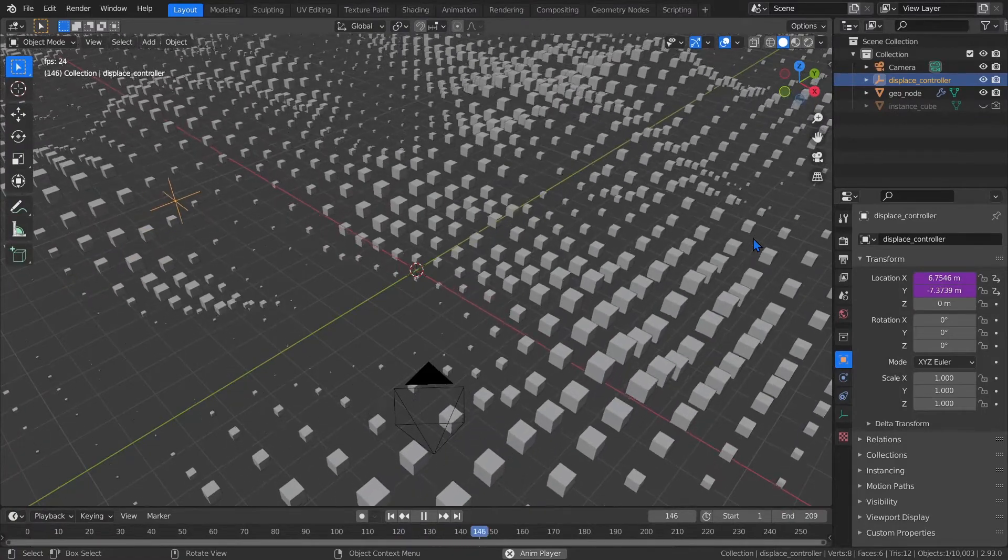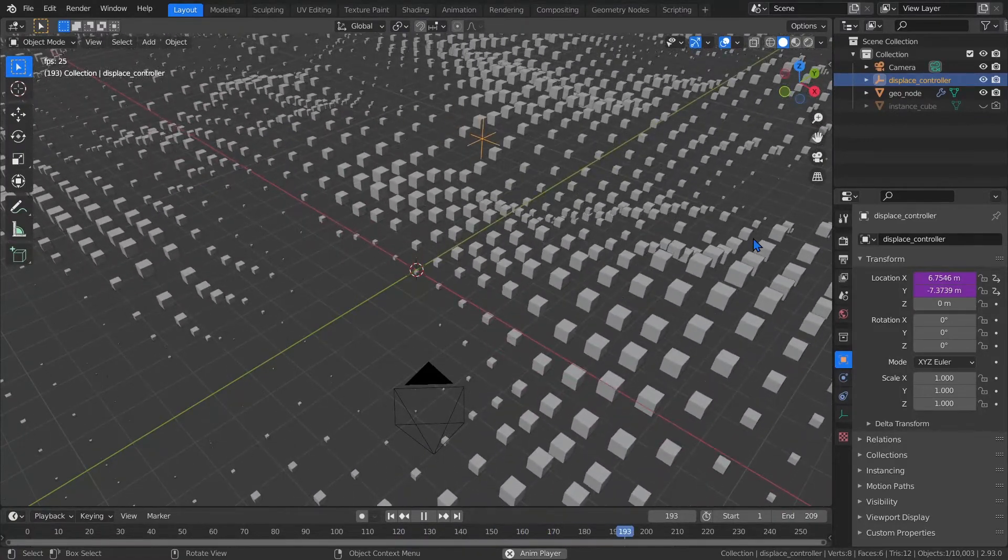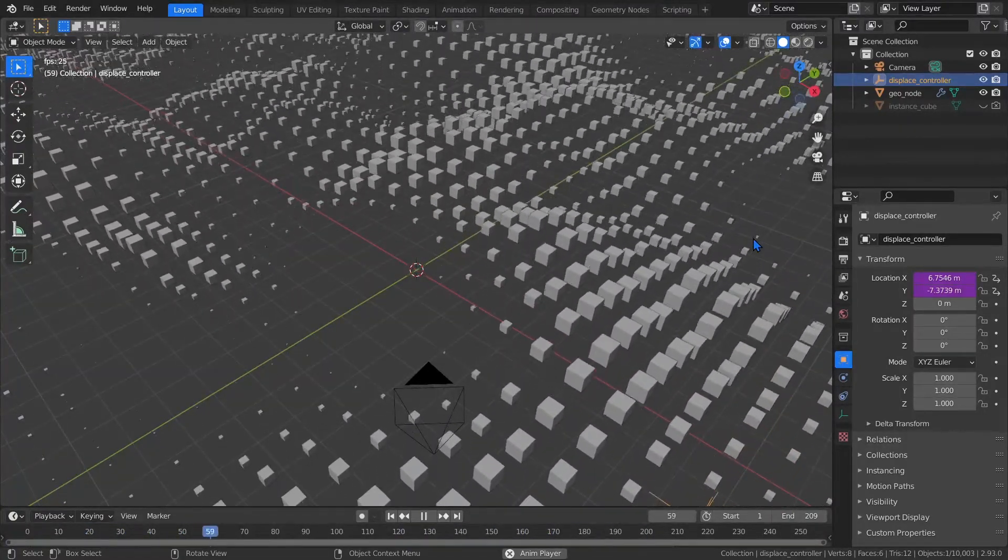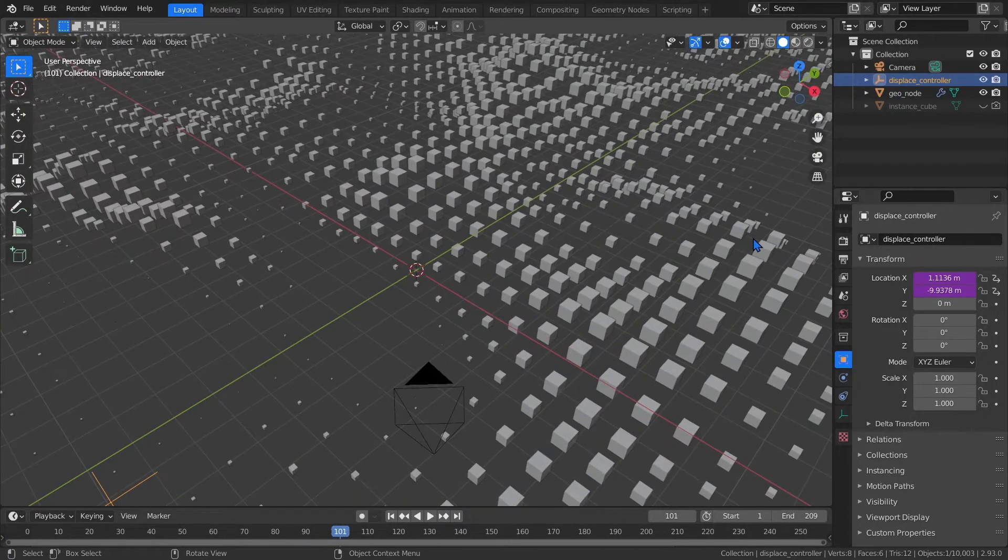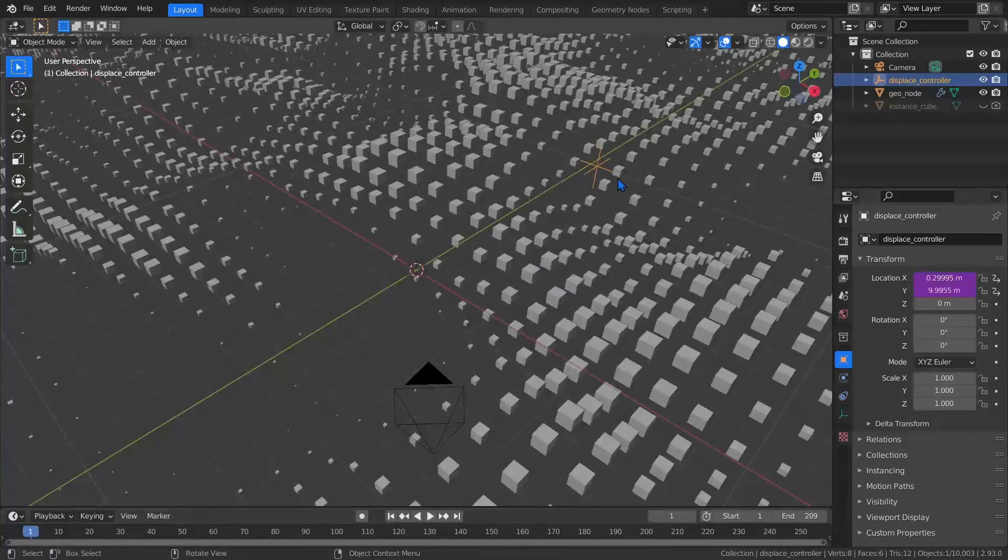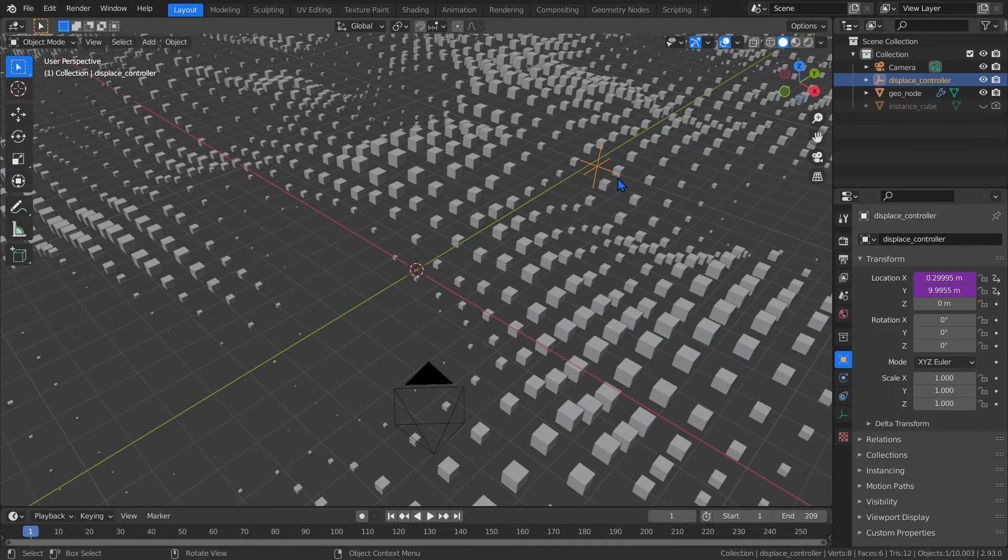And finally, if you want the animation to start in another spot along its cycle, just add a number to frame. To demo this, let's stop the animation and set it back to 1, and make note of where the displace controller currently is.